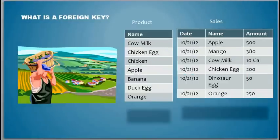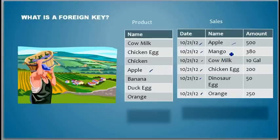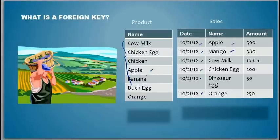The next day, on the 21st, he looks at the sales ledger document. He sees apple — okay, he sold apple. Then mango, 380. And he wonders: where is mango? There is no mango.